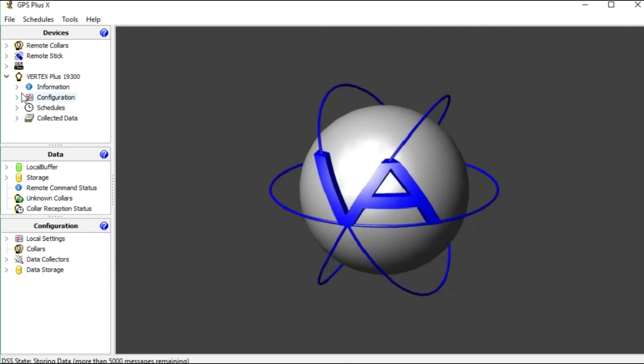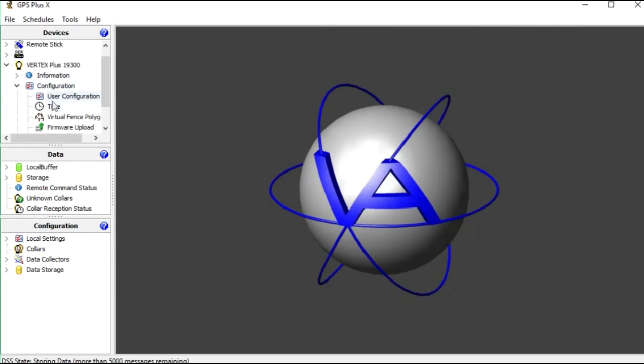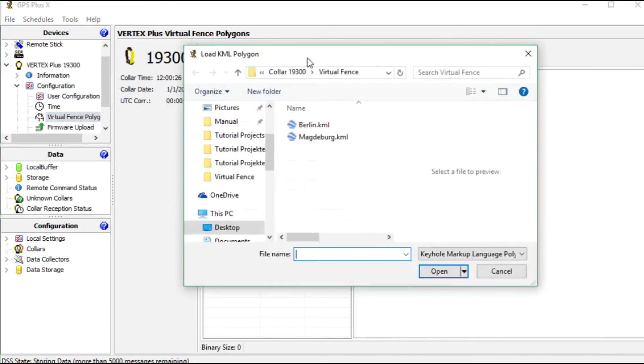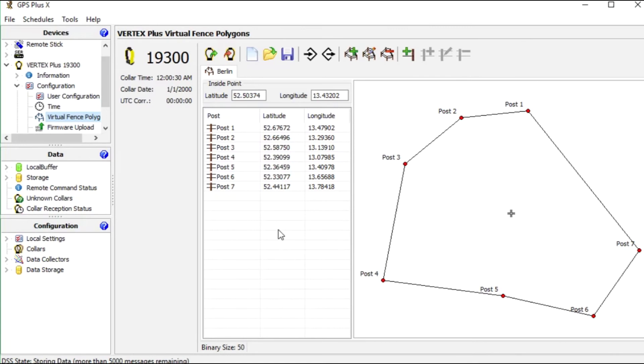Then we go to configurations and virtual fence polygon. Here we can import the files which we just created. We choose the first file.